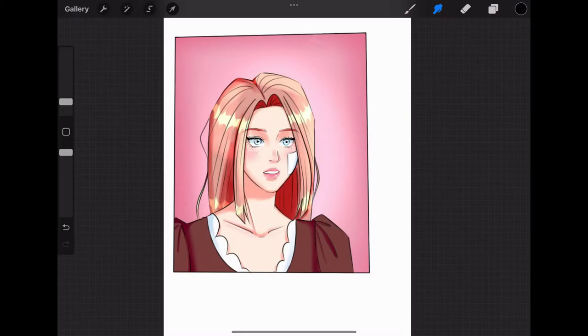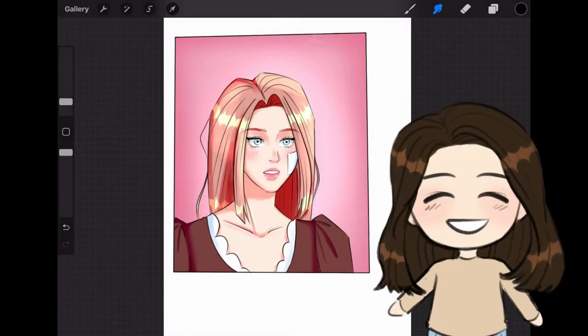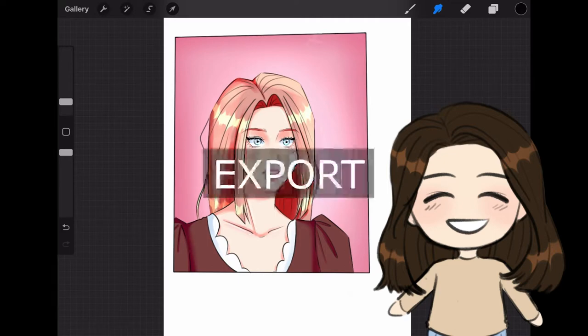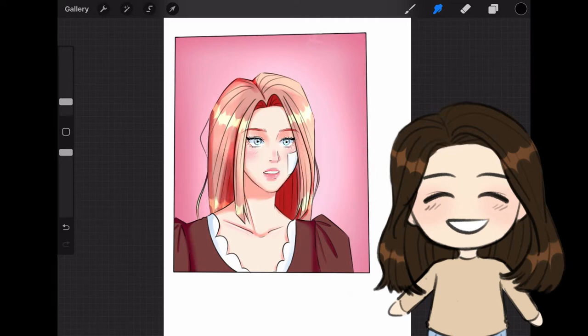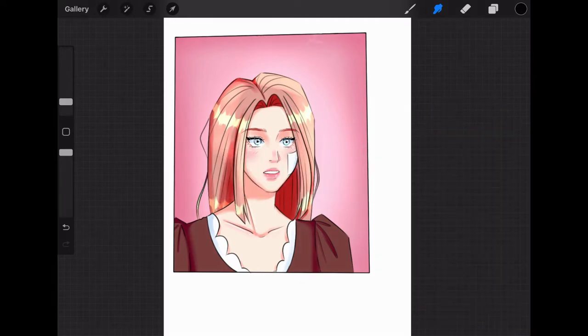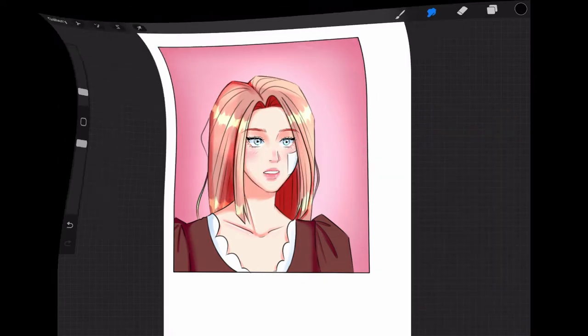Hello my friends, I'm Duchess and welcome to my YouTube channel. Today I'm going to show you guys how to share and export your artwork on Procreate. Let's get started.